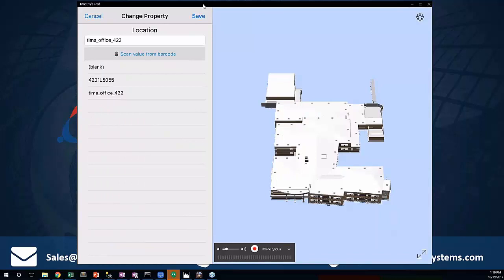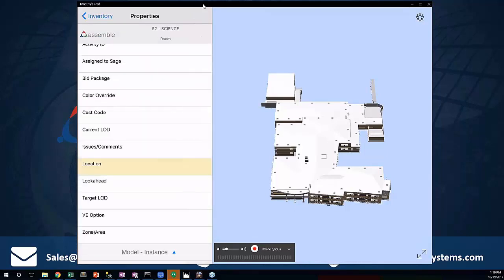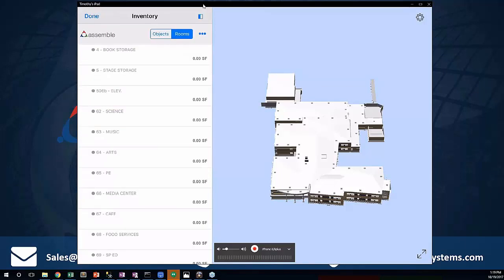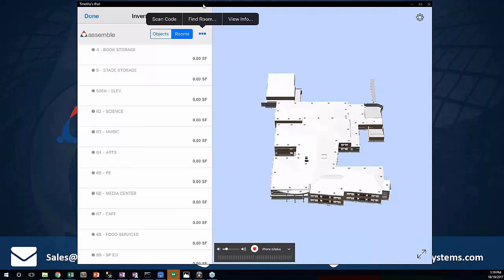What you see now is that it was able to grab from the QR code the piece of information needed. If I save this, my location field has been updated. And so anytime I want to go scan and jump to a room, all I need to do is say 'scan code' — and if I hit that scan code, it's going to navigate right to that room.